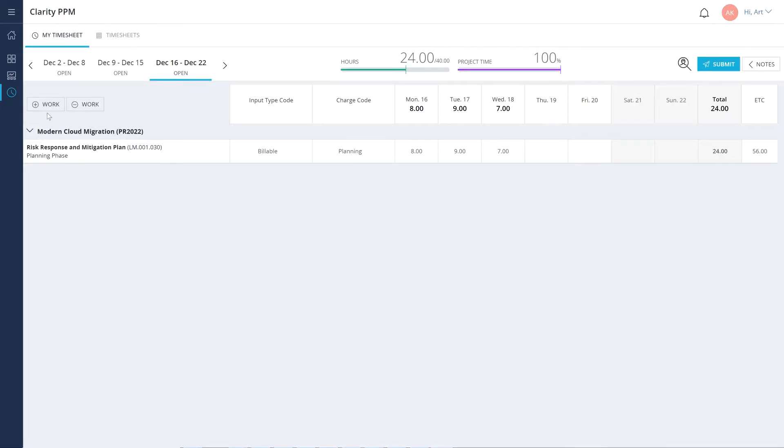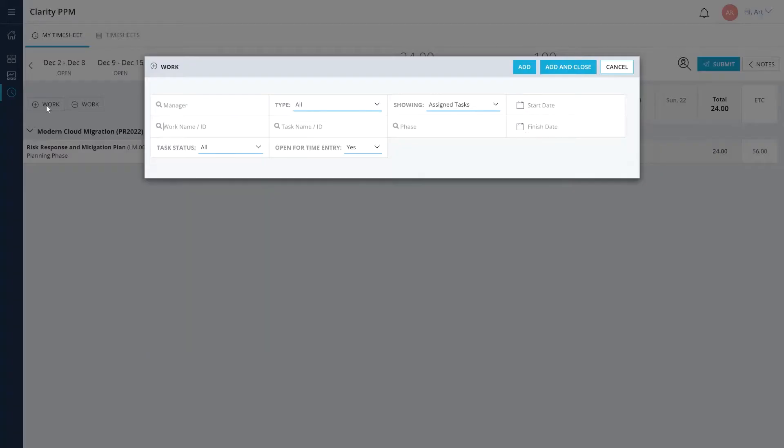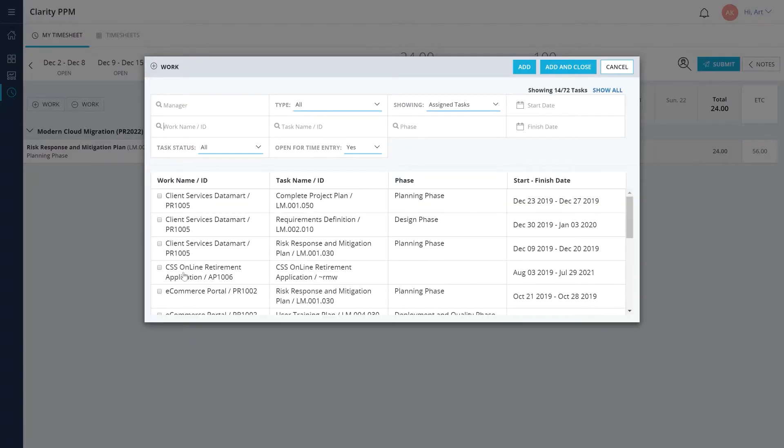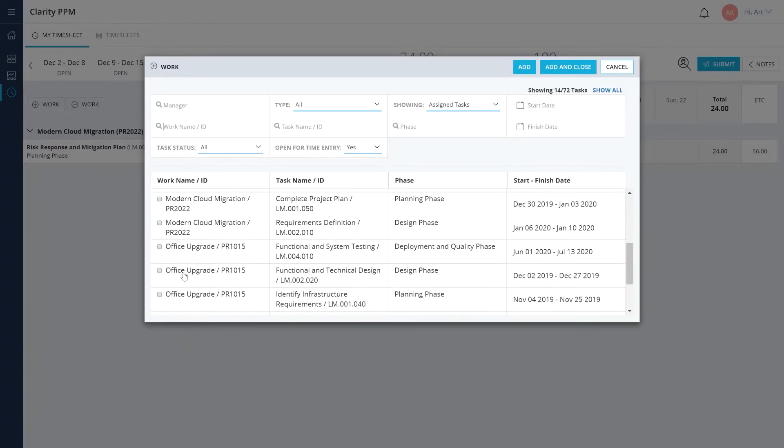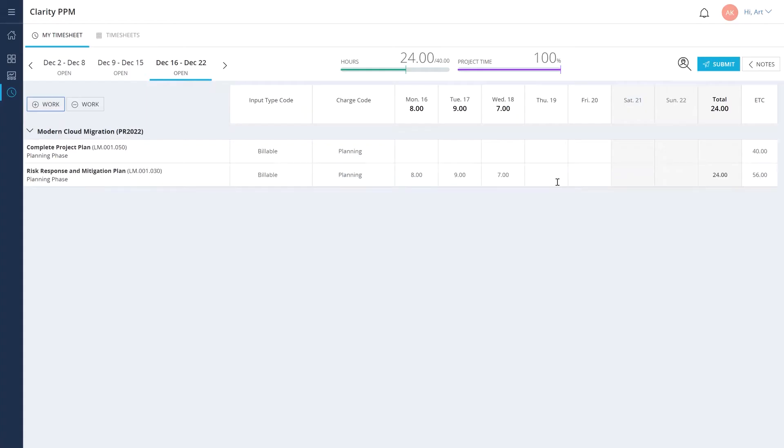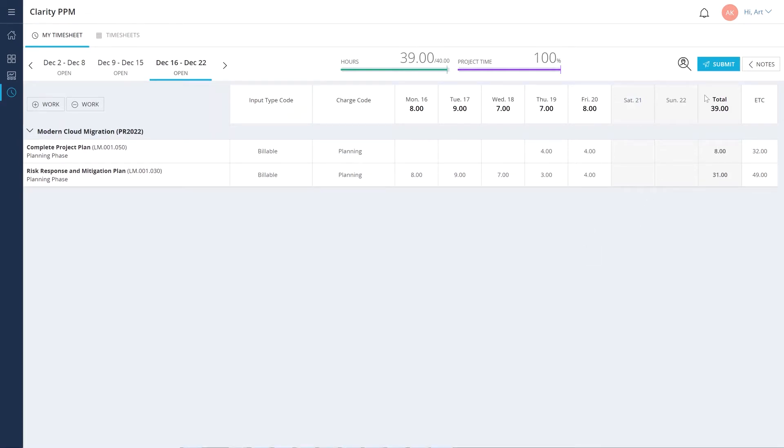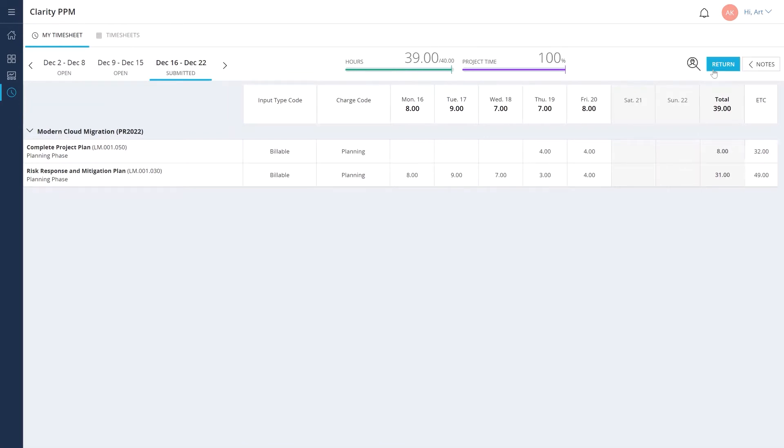Art realizes that he has worked on a task that was supposed to be done next week. Let's use the add work option to add that task to the timesheet. After we record hours against the relevant tasks, we can submit the timesheet for approval.